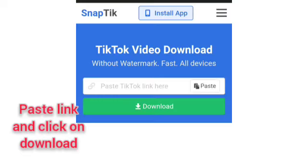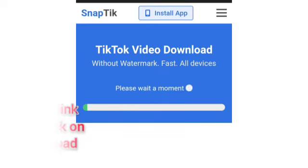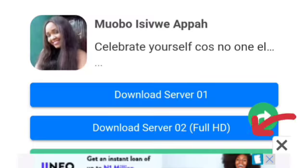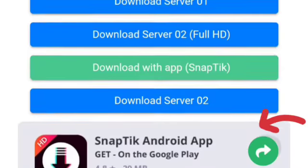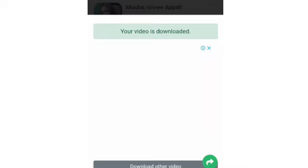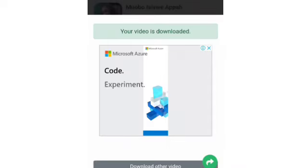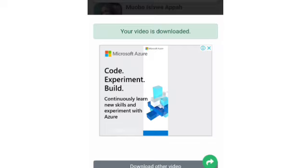You paste the link into SnapTick and then you are given several options on how to download the video. You click on 'Download Server 1' to get the full HD version, and then it automatically saves the video for you.